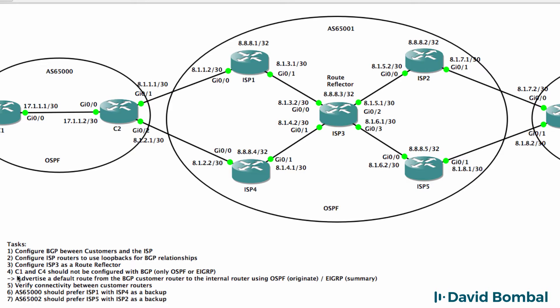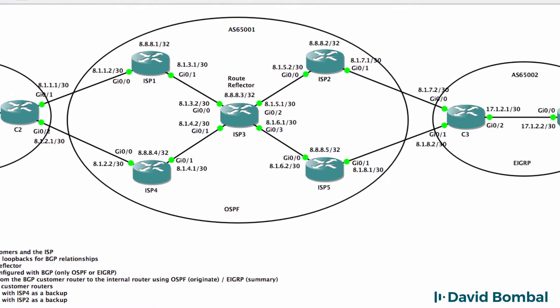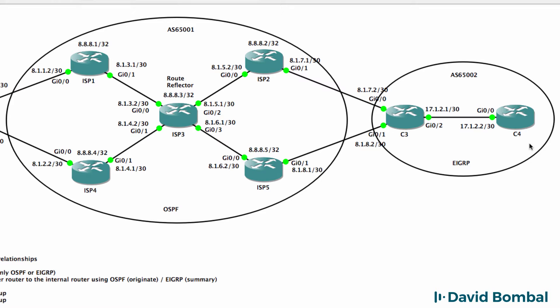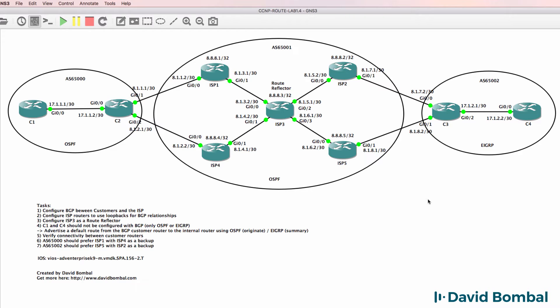Customer router 1 and customer router 4 should not be configured with BGP. In other words, this router should only be configured with EIGRP and not BGP. Advertise default routes from customer router 2 to customer router 1 using the OSPF originate command, and on customer router 3 advertise a default route to customer router 4 using a summary route.